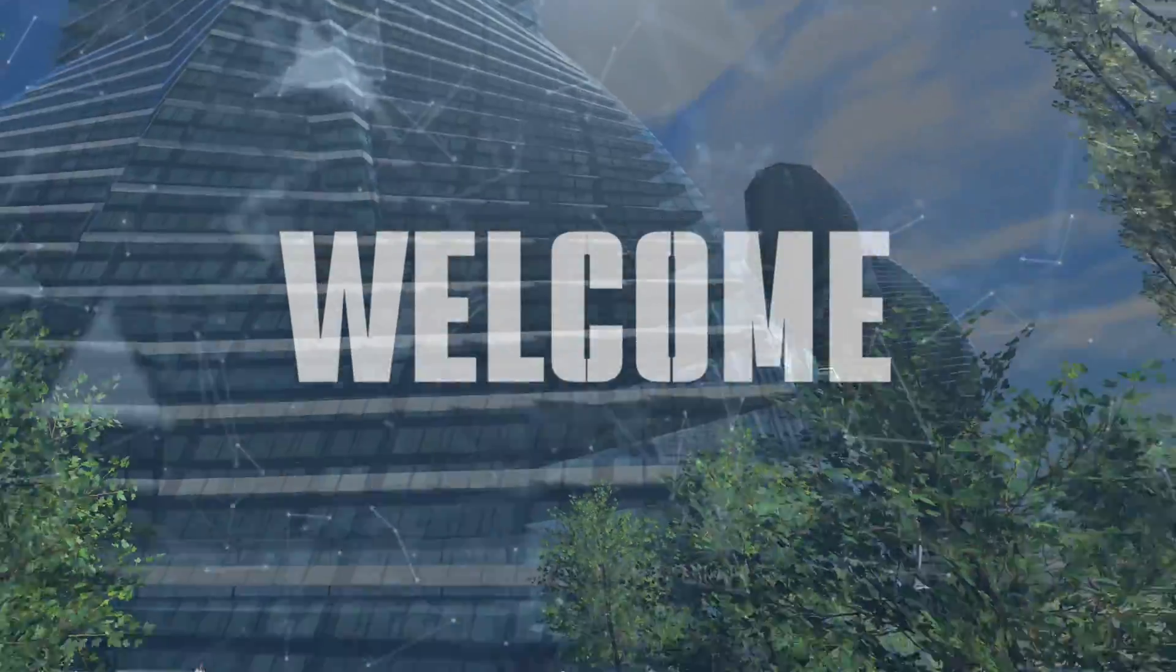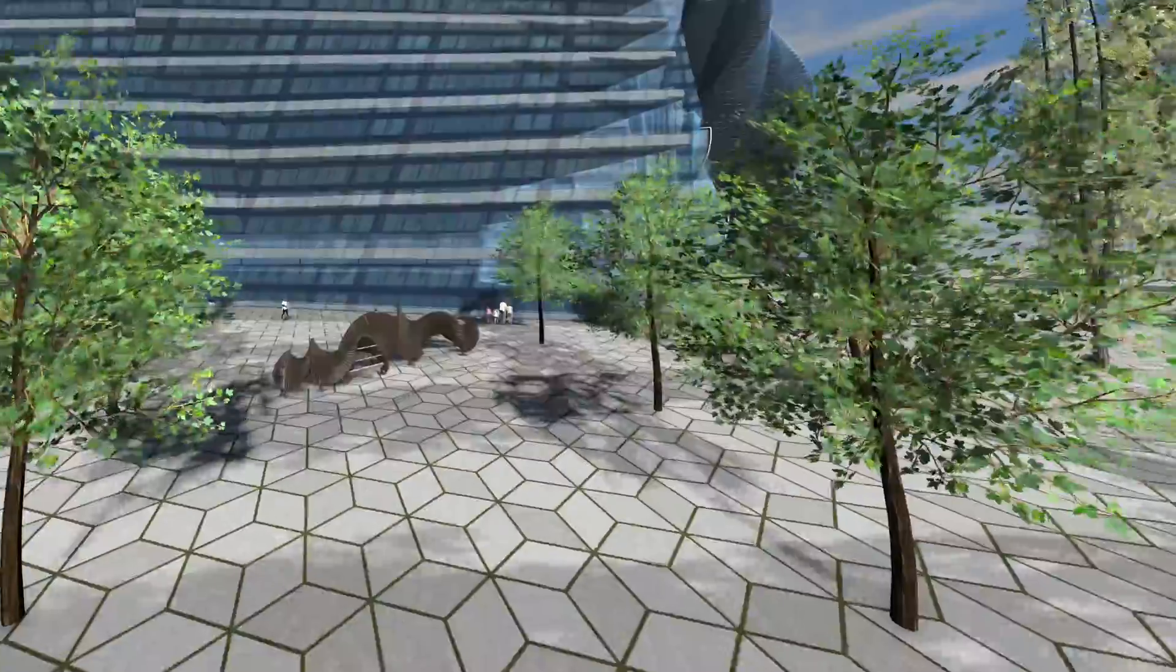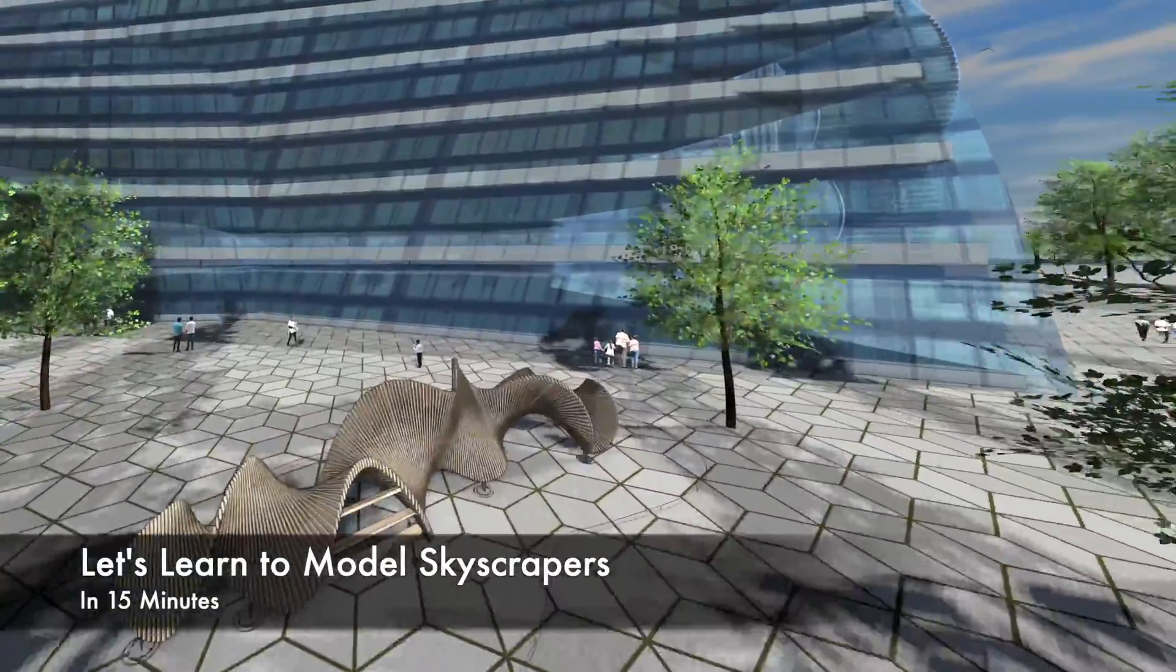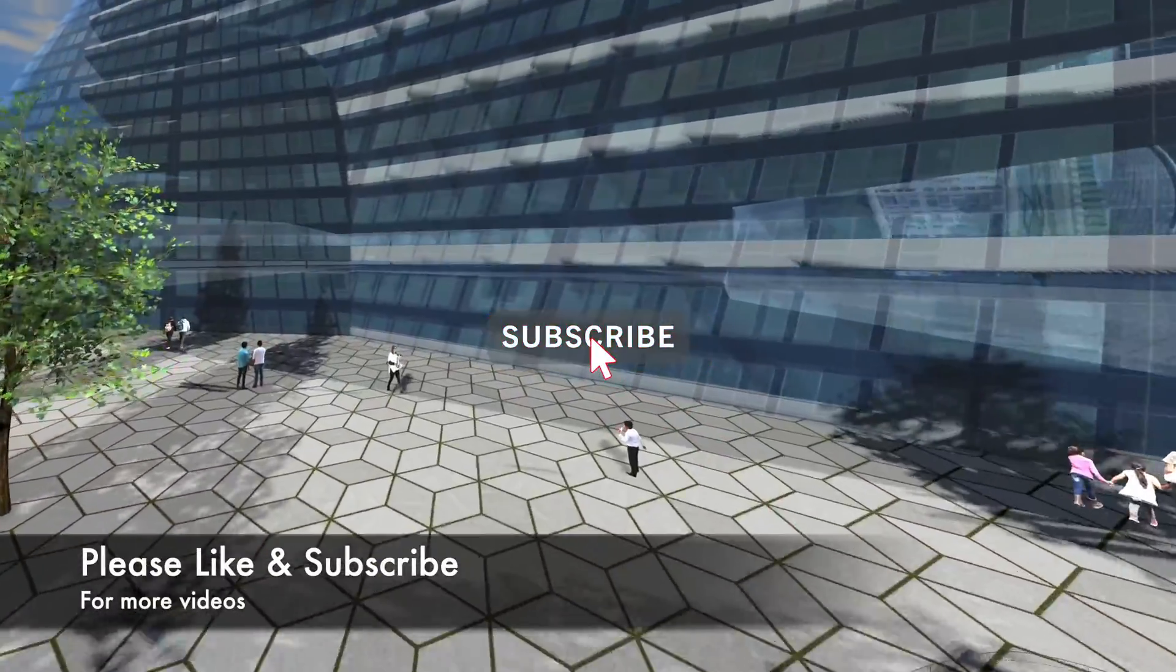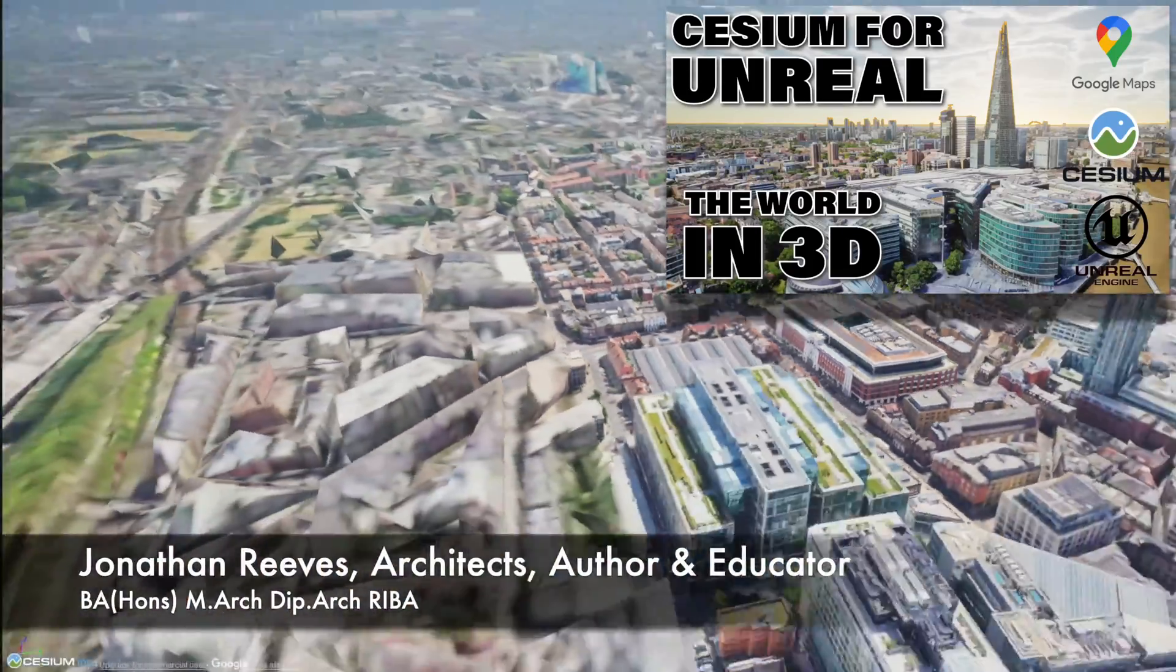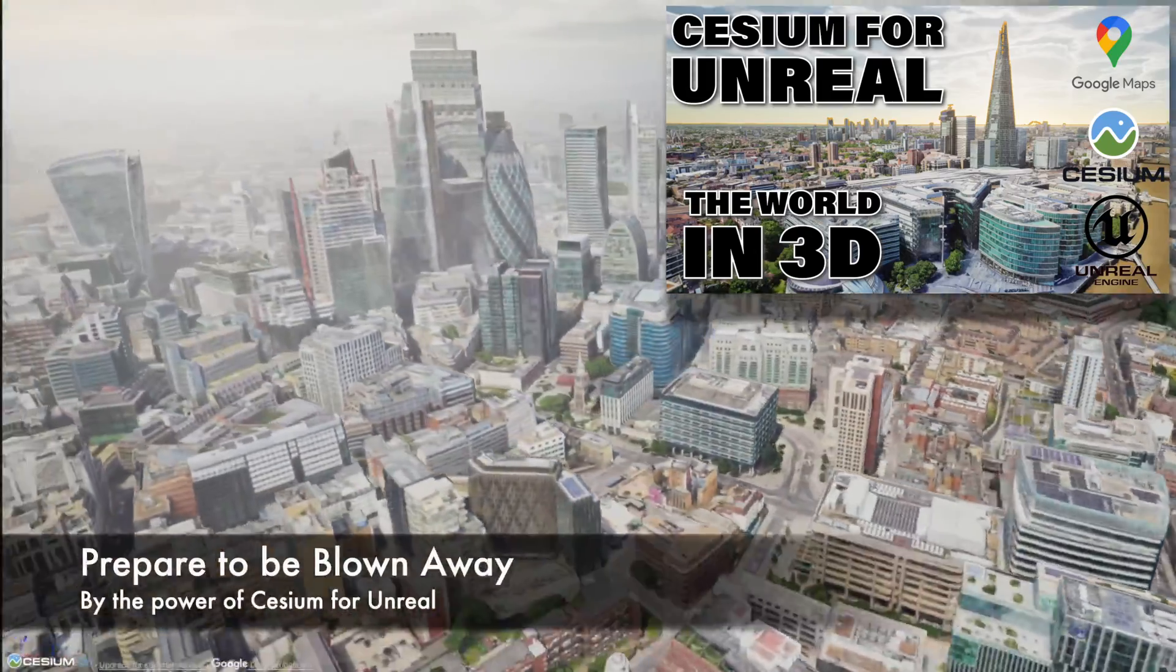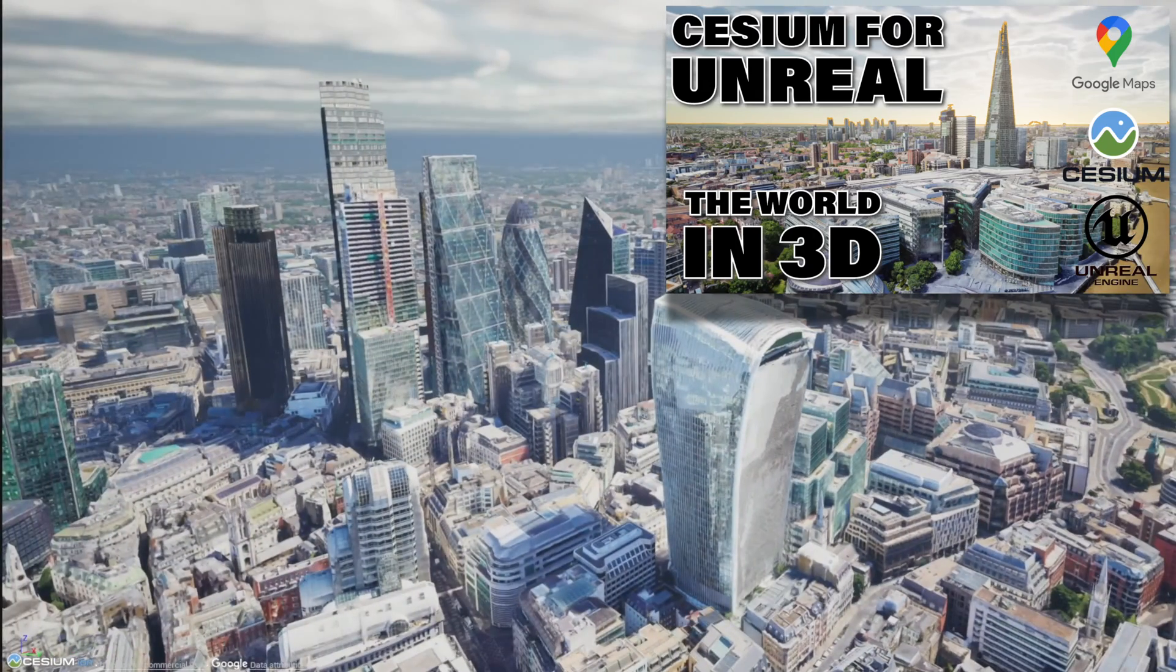Hi everybody, Jonathan here with another Vectorworks tutorial. Today we're going to be looking at modeling up another skyscraper. This is something I'm really enjoying at the moment, just having a bit of fun freeform modeling some really cool tower buildings. It's a great way to experiment and learn quite a bit about Vectorworks and presentation as well. If you haven't seen my video on Cesium, do make sure you check that out because that is absolutely mind-blowing and enables you to create virtual worlds within your computer using Cesium and Unreal Engine.